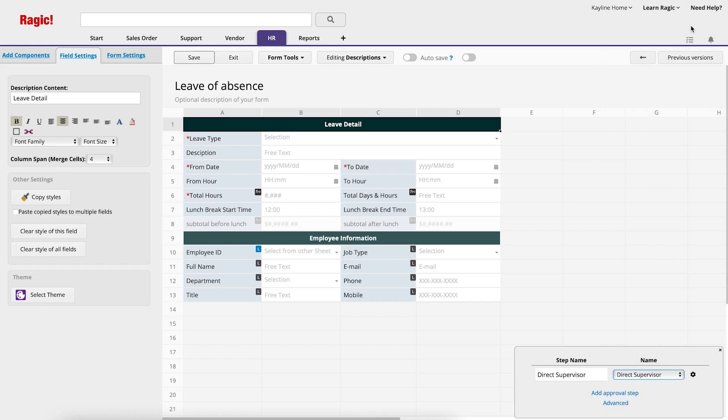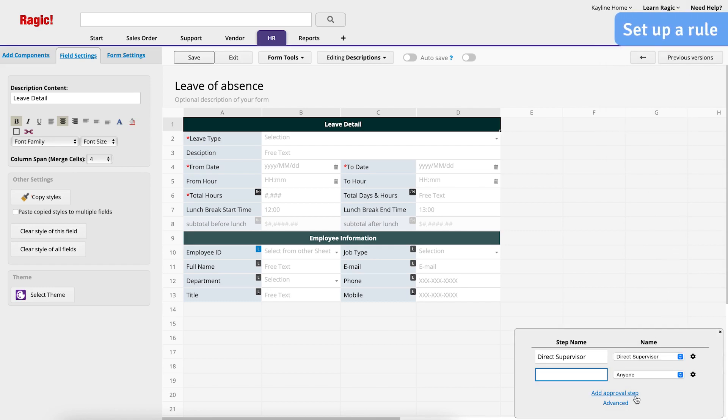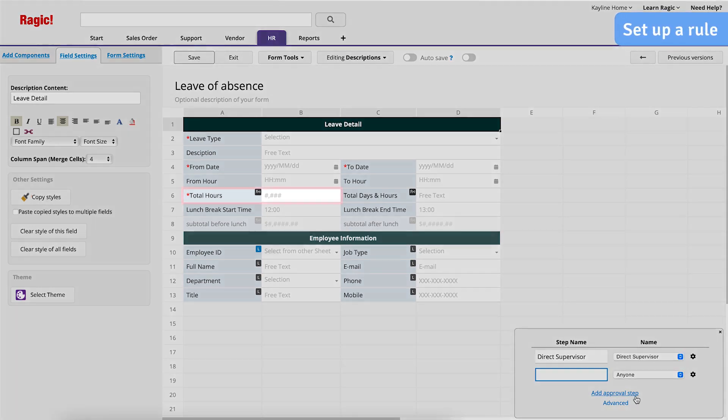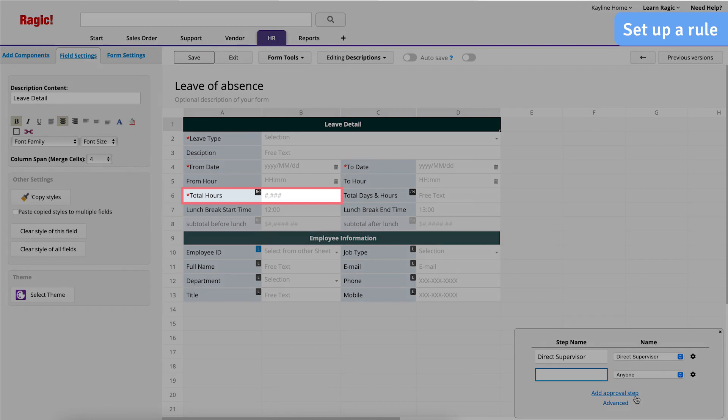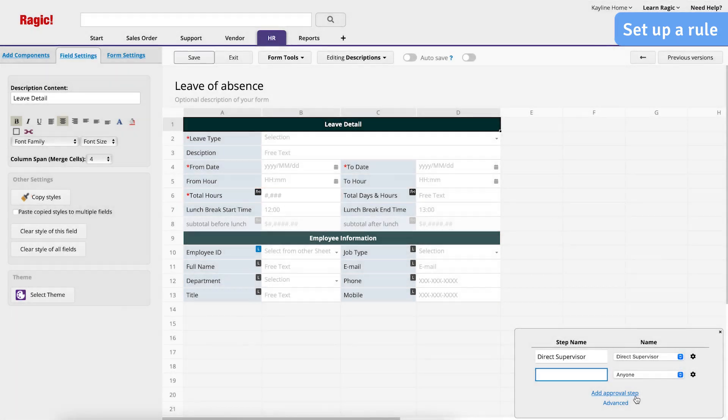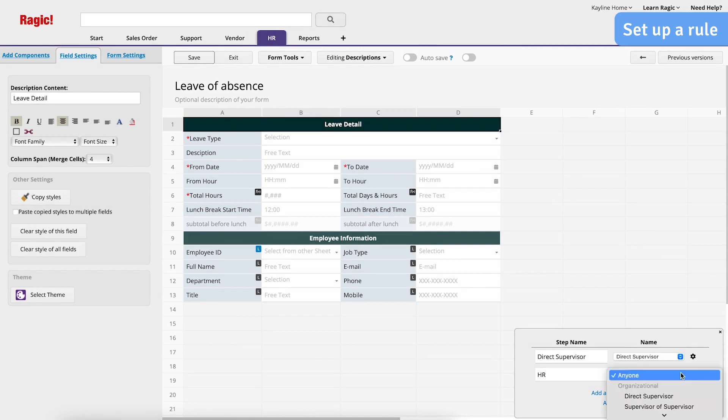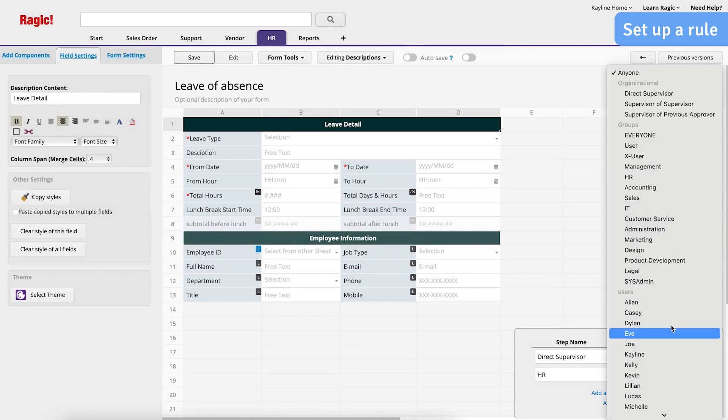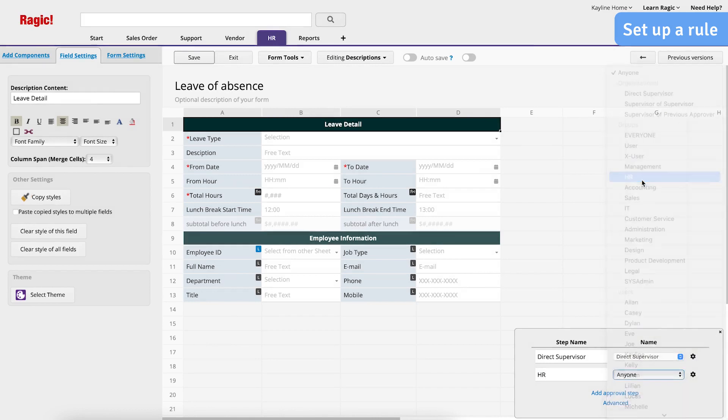However, many approval workflows require more than one approval, so click Add Approval Step. For the second step, I want to set a rule. If the total hours is greater than three full working days, which means greater than 24-hour work days, HR approval is required. Enter HR in the step name and choose HR from the drop-down under Name.